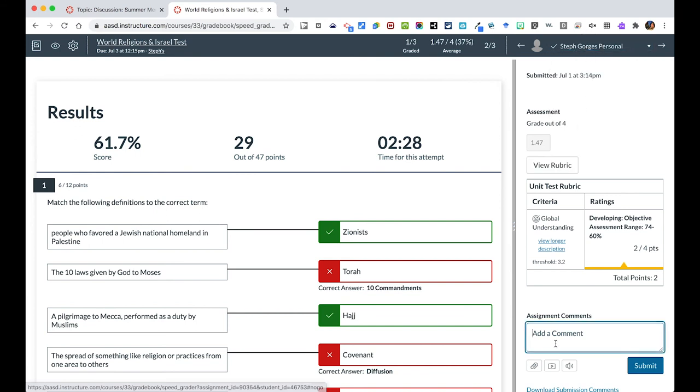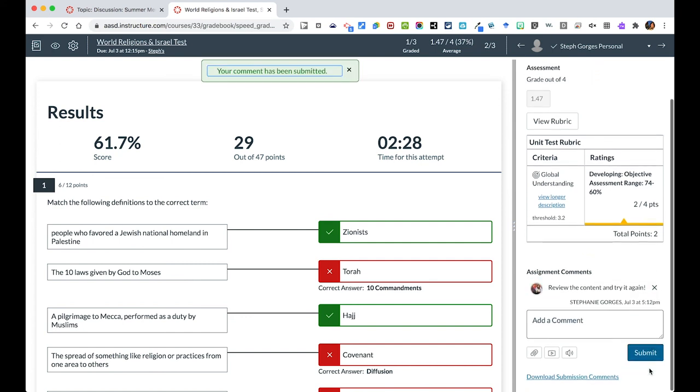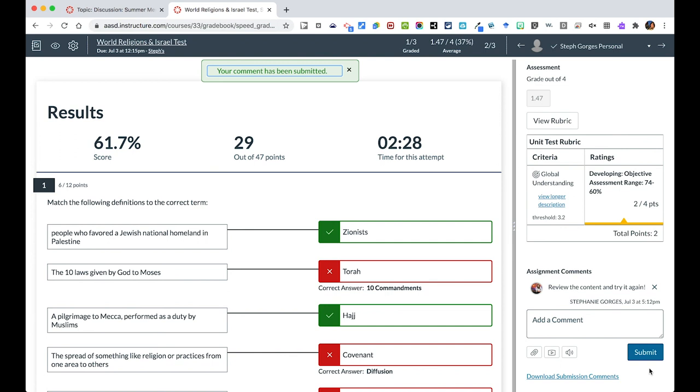But I can easily, on this assignment, give feedback to the student that says, review the content and try it again. And I can hit submit and that will leave a text comment for them to see. This will show up on their homepage as well as feedback to them. But this is a good way you can encourage, tell them to redo something or just say you did a great job along the way.